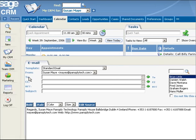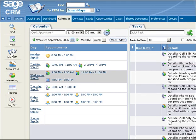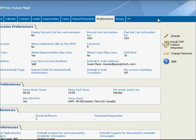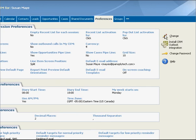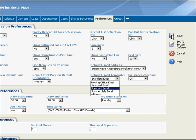Creating a default template is easy. Firstly, you click on the My CRM button and select the Preferences tab and then click on the Change button. Next, you select the email template you want to set as default from the Default Email Template drop-down list. Finally, clicking on the Save button will save the new settings.